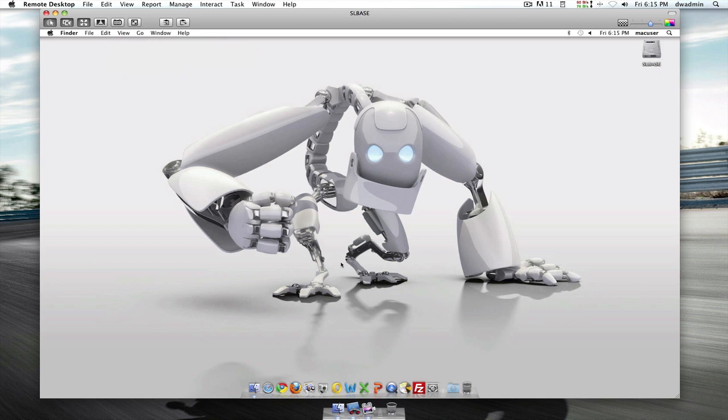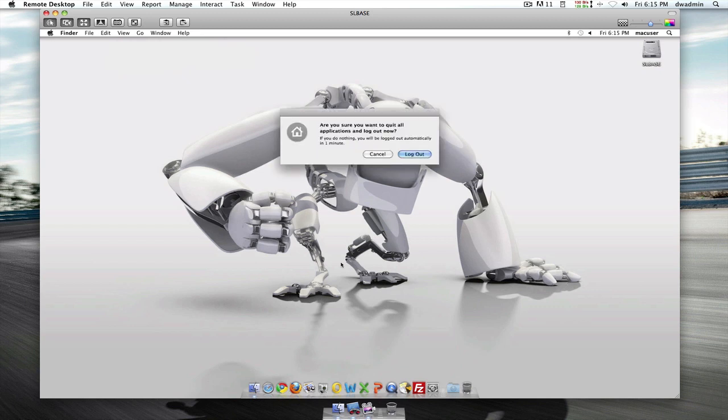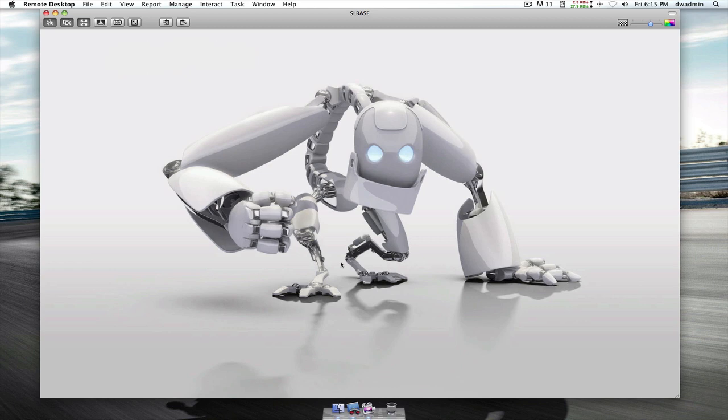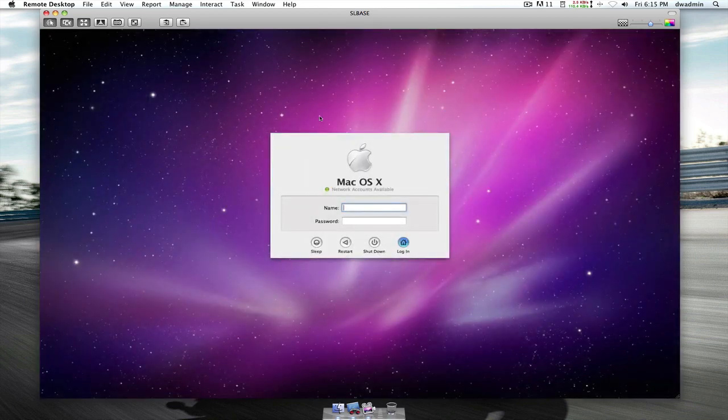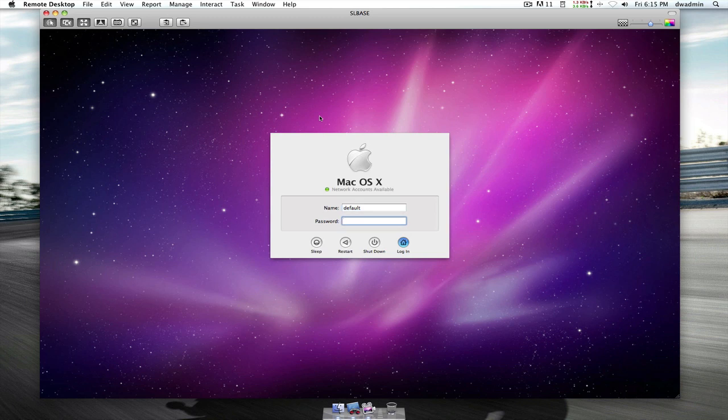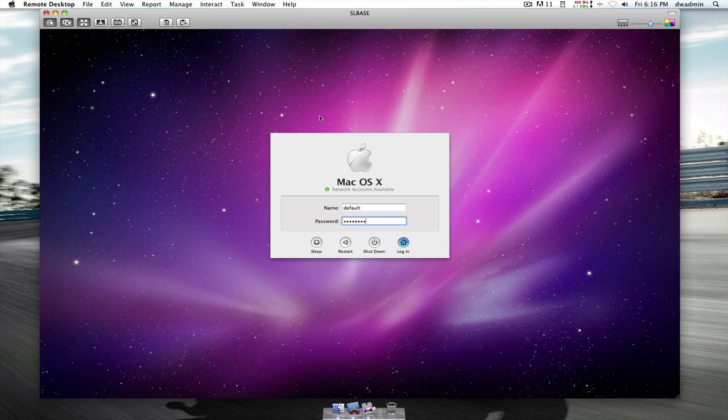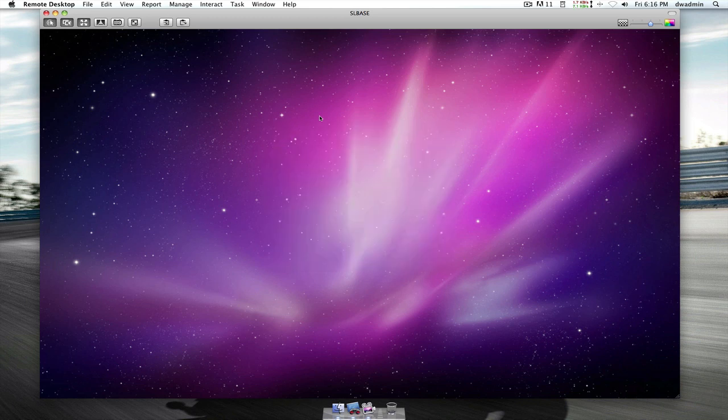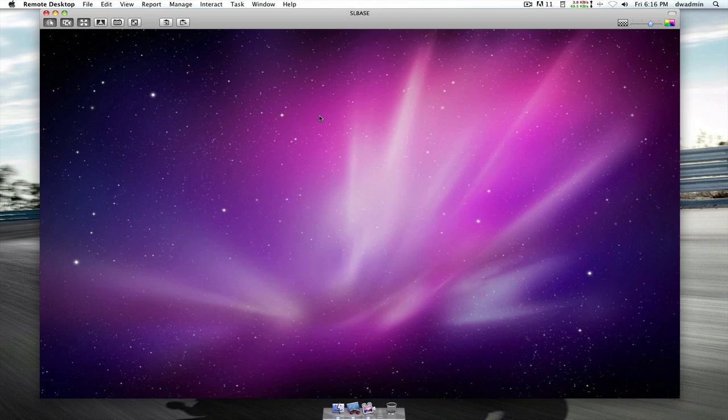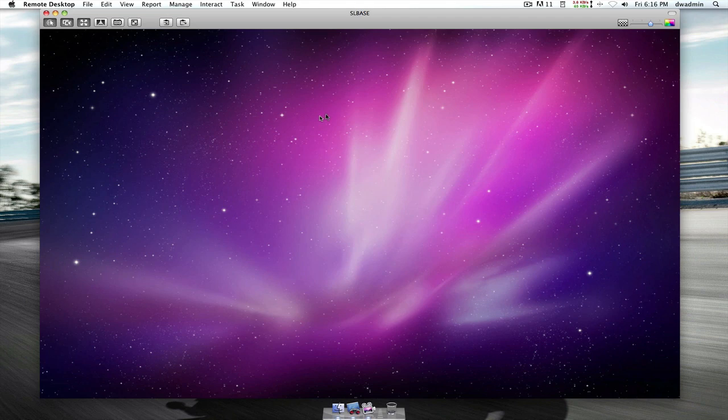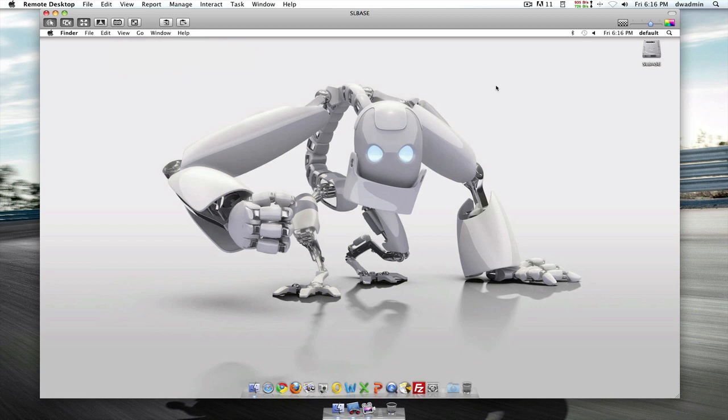I'm going to quickly log back out, and we're now going to log in to the default user. This is again the user I'm going to make modifications to for the default profile. Okay, so same thing. What I'm going to do is make some changes.